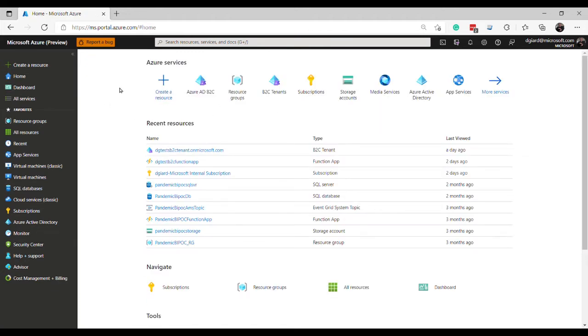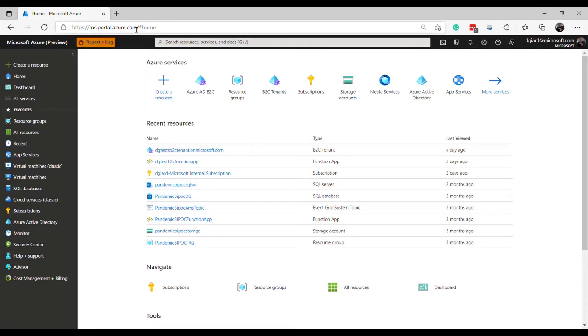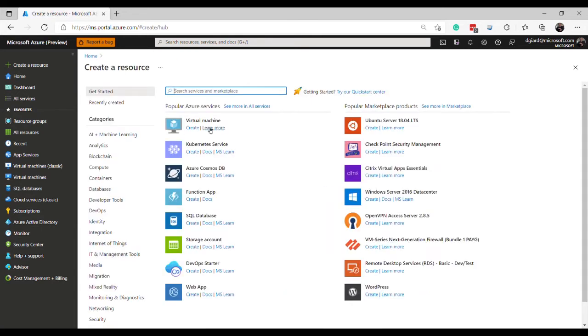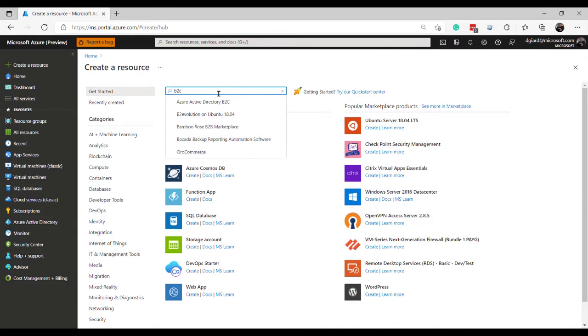So let's do that. First thing we do with just about anything in the Azure portal is log in and navigate to portal.azure.com. And I've done that already. And then click create resources, big plus button. And then I'll search for B2C.